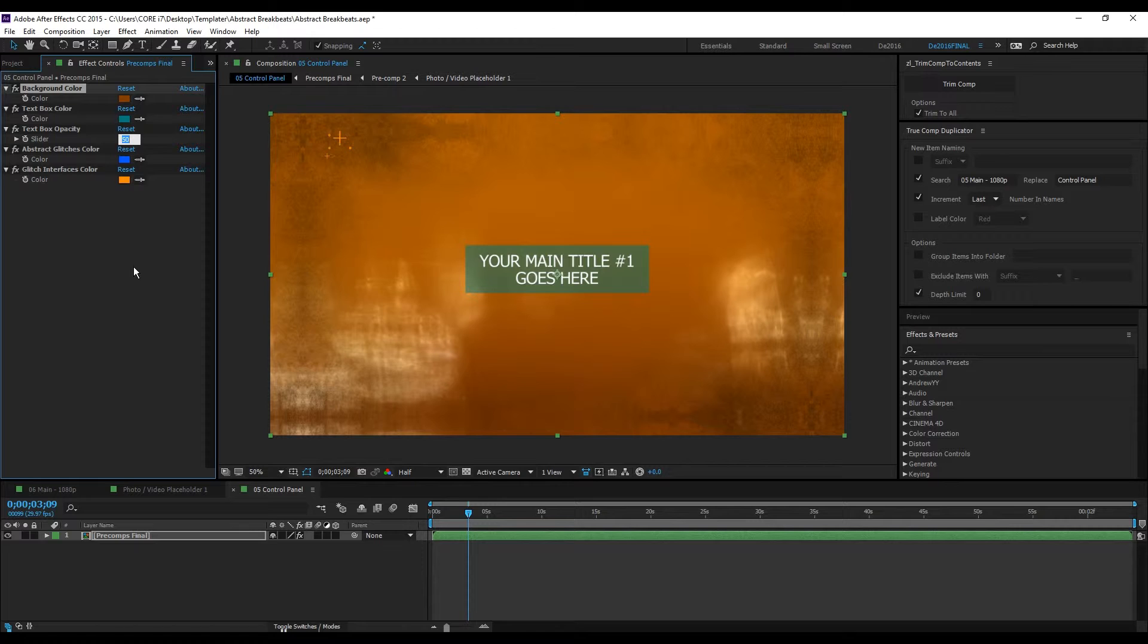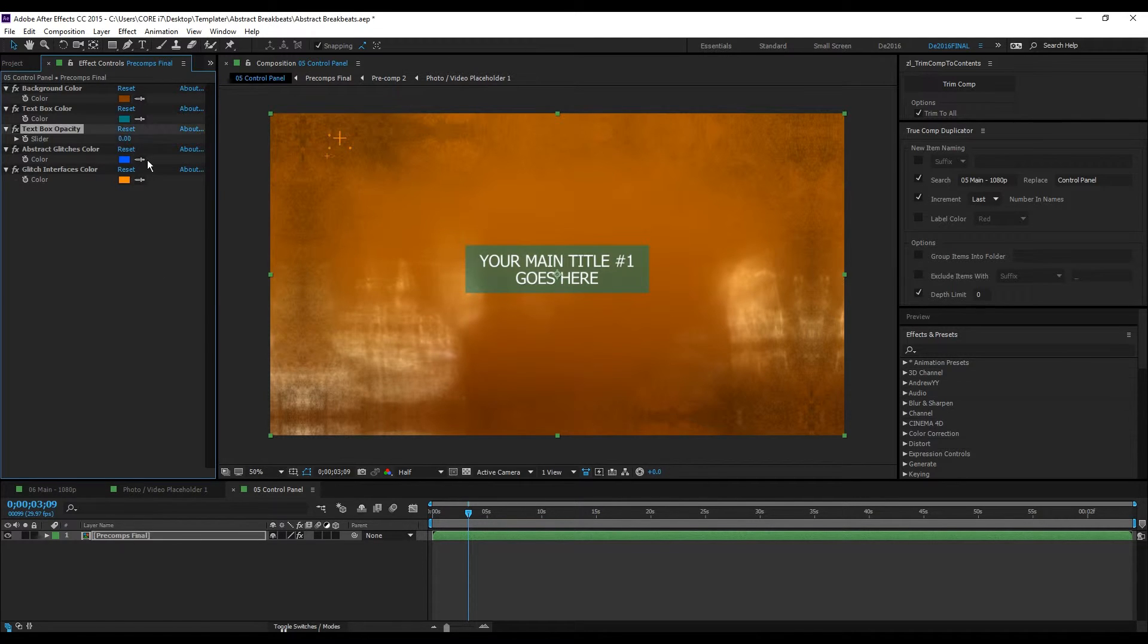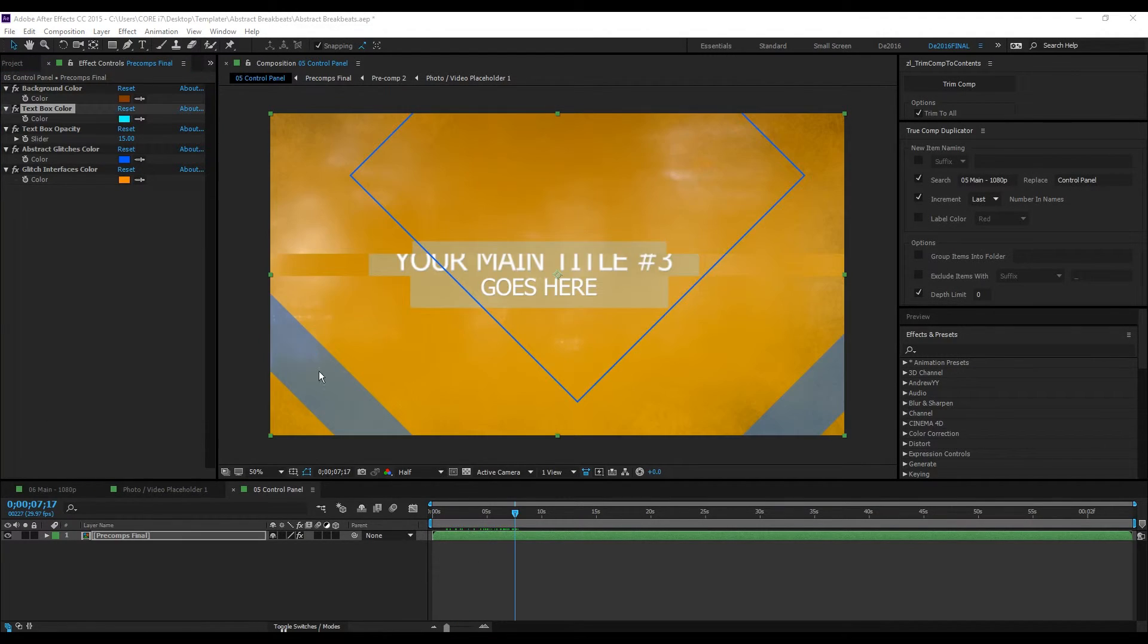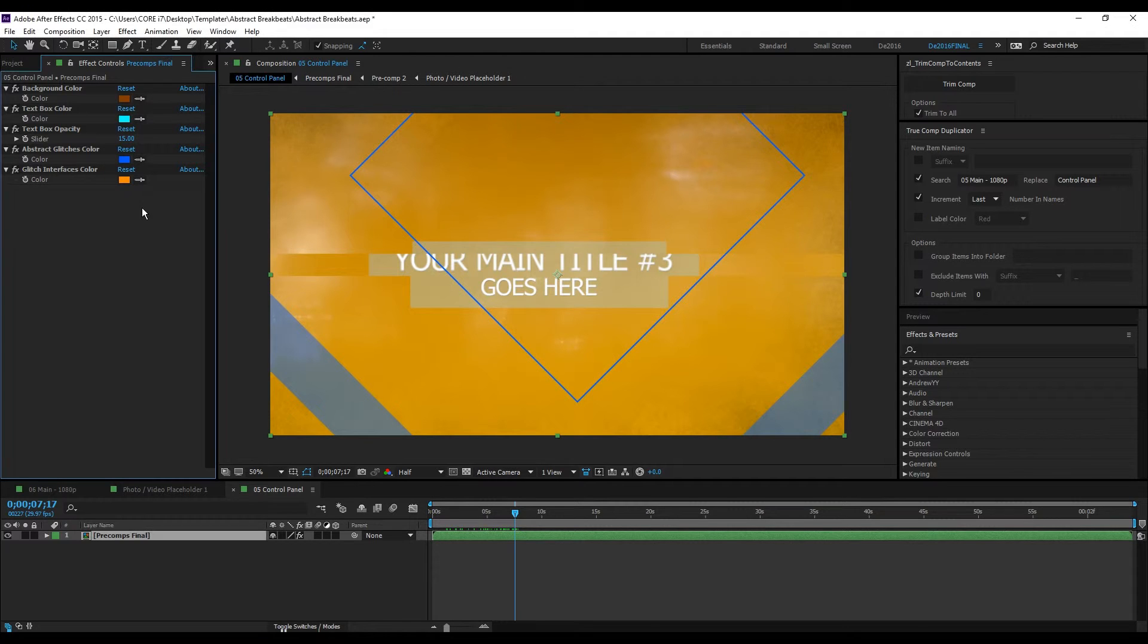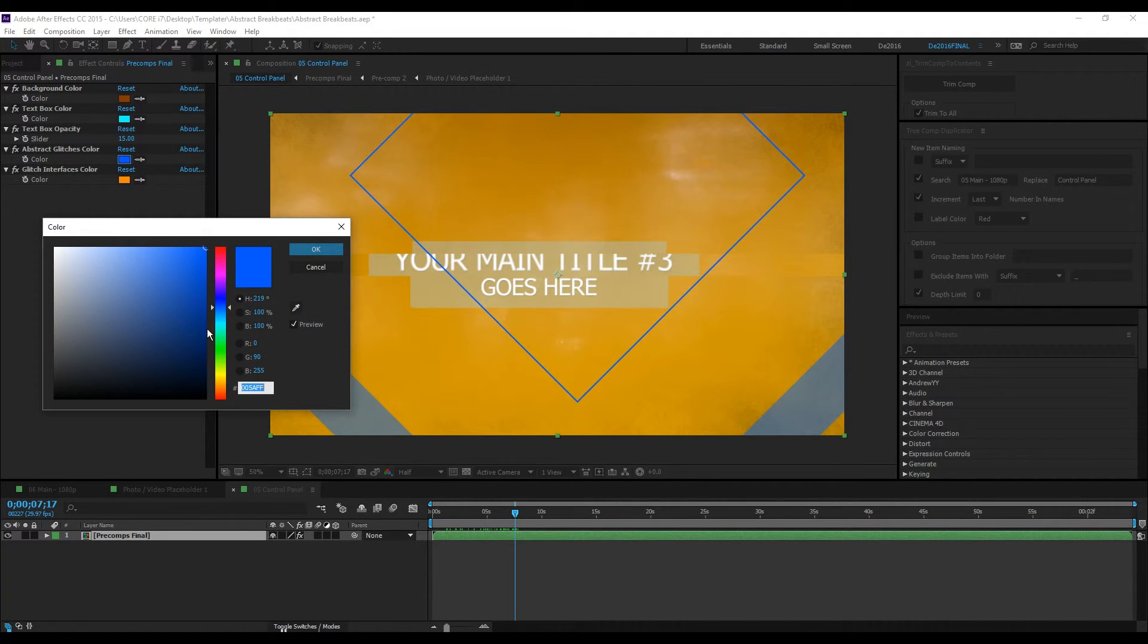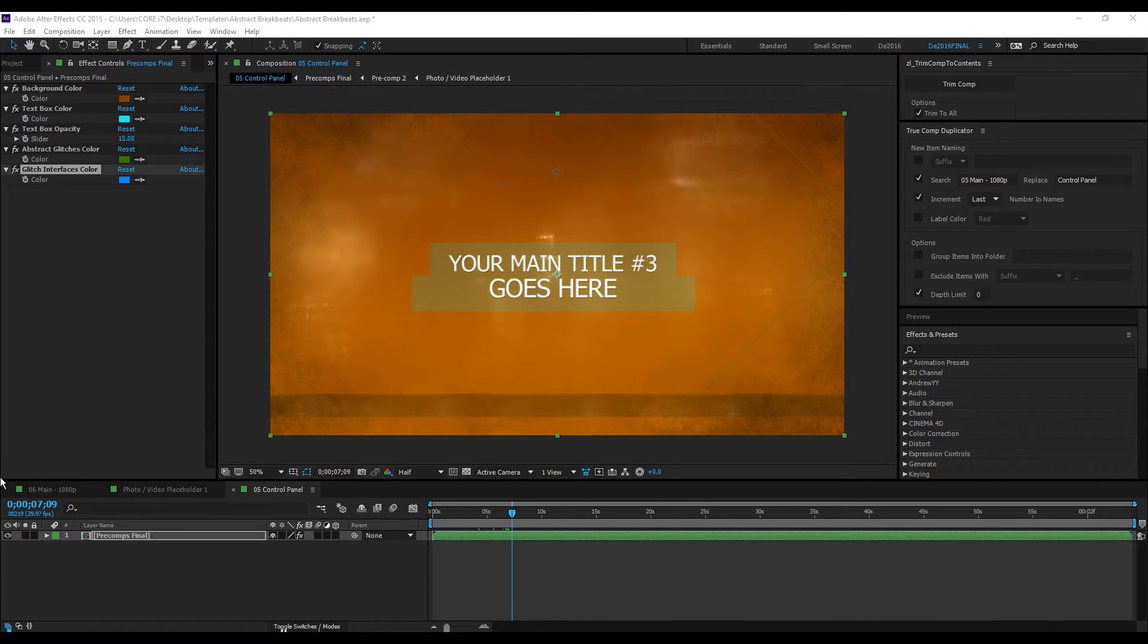If you don't want the text box, you can set the opacity to zero or play around with it. You can also change the color and adjust the abstract glitches by clicking the color box and selecting your preferred color.